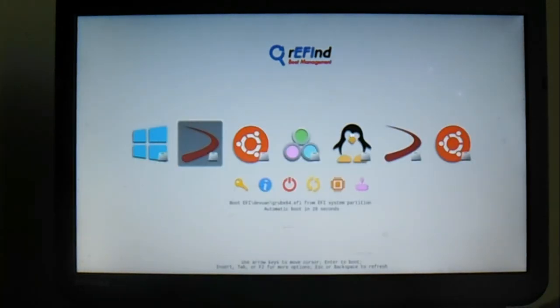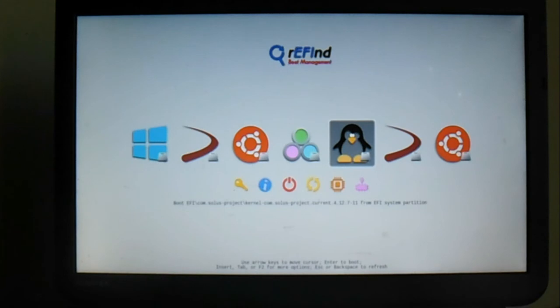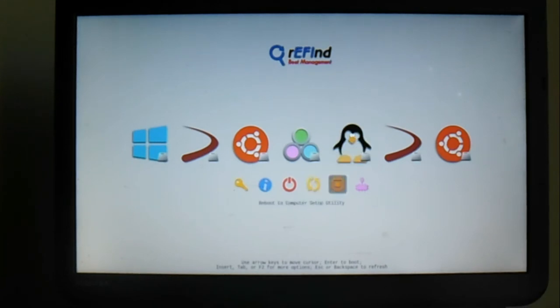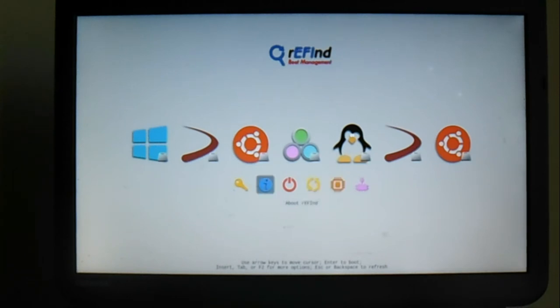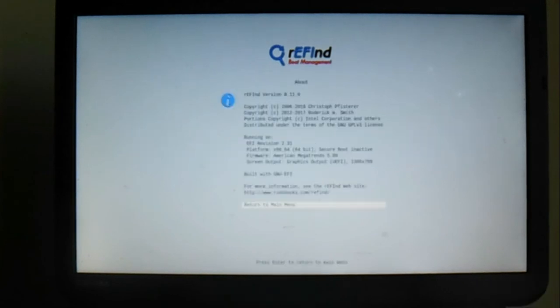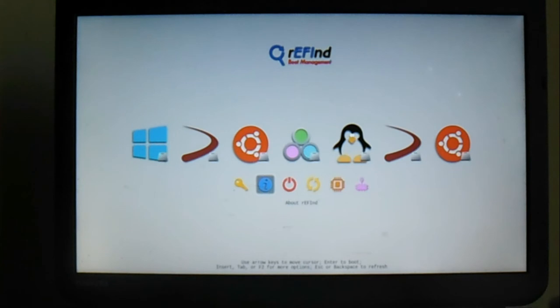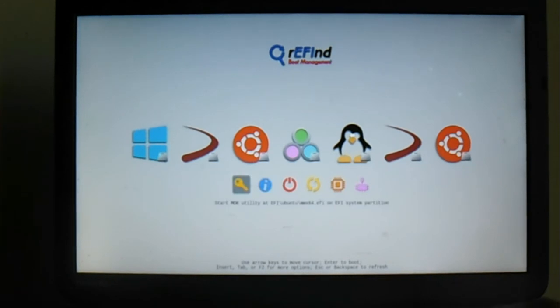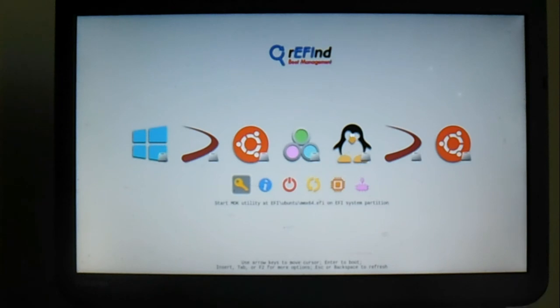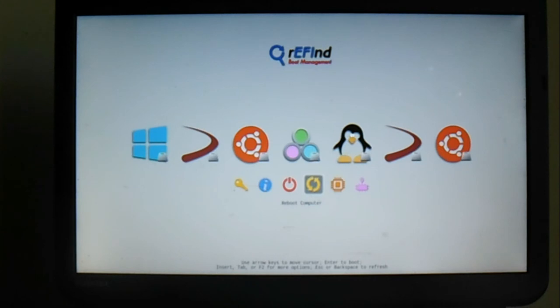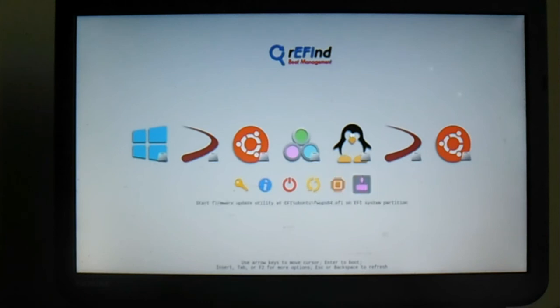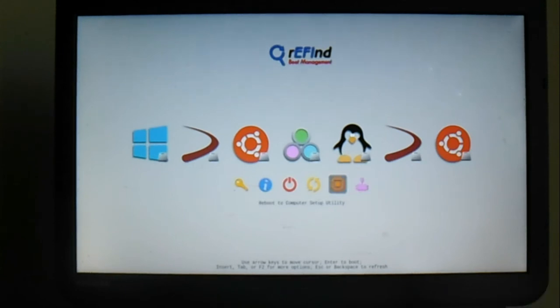Then I am going to reboot computer. Then I'm going to put a box to rEFInd with some information about it, and the option is to select a mock utility at UEFI partition. You can shut down the computer, reboot the computer, reboot the computer to the UEFI settings, start the firmware update and all of that. I want to reboot to the setup utility.